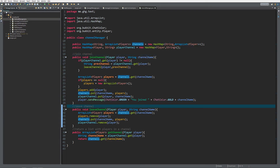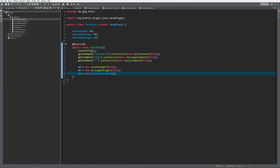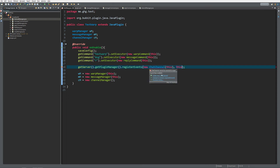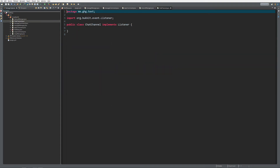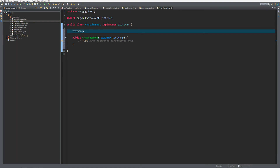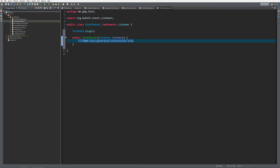Quick recap: we've made a joinChannel method, a leaveChannel method, and a getChannel method. We keep track of the channels and players inside them in the channels HashMap, and we keep track of what player is in what channel inside the playerChannel HashMap. Now let's get back to the main class - I want to create another class to take care of our chat channel event listening. So I'll do getServer().getPluginManager().registerEvents with a new ChatChannel class.